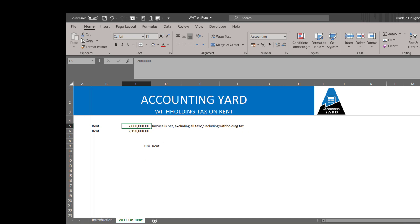Now the first thing we need to know is that withholding tax is about 10 percent. In such a scenario, if the vendor has specified that it is going to get 2 million and that amount cannot change, we need to gross up this particular amount.